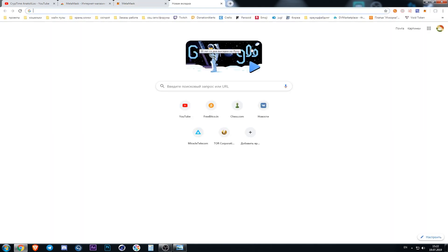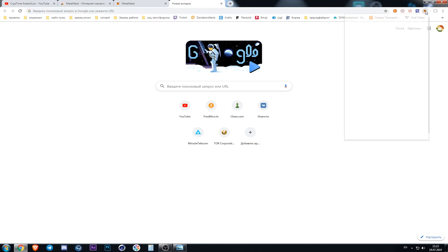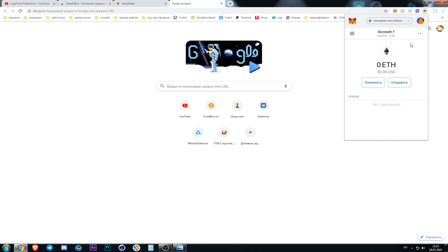When you are entering your browser next time you need to press the icon in the shape of the fox to enter your wallet. If you want to copy your address just press it.